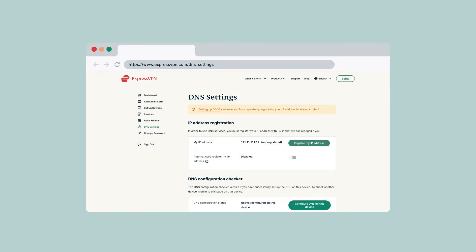Under IP Address Registration, select Register My IP Address. If it already reads Registered next to your IP address, there is no need to select this option again.